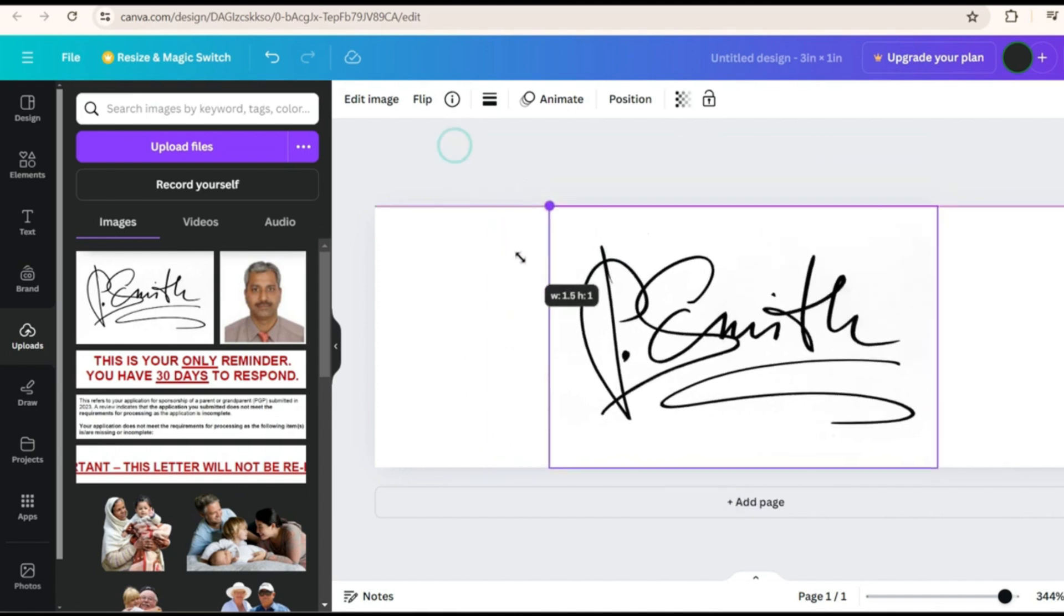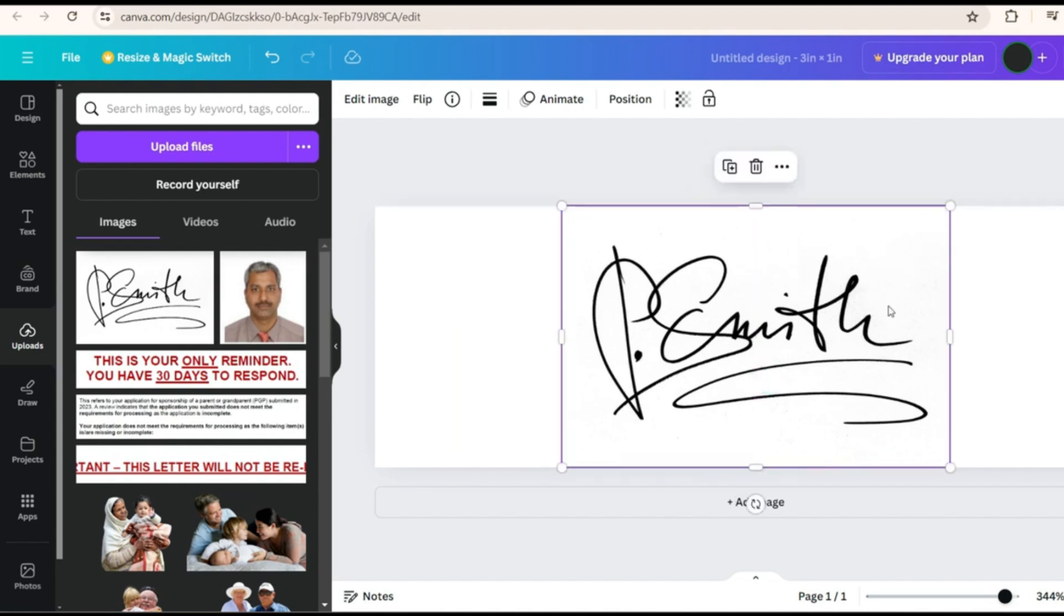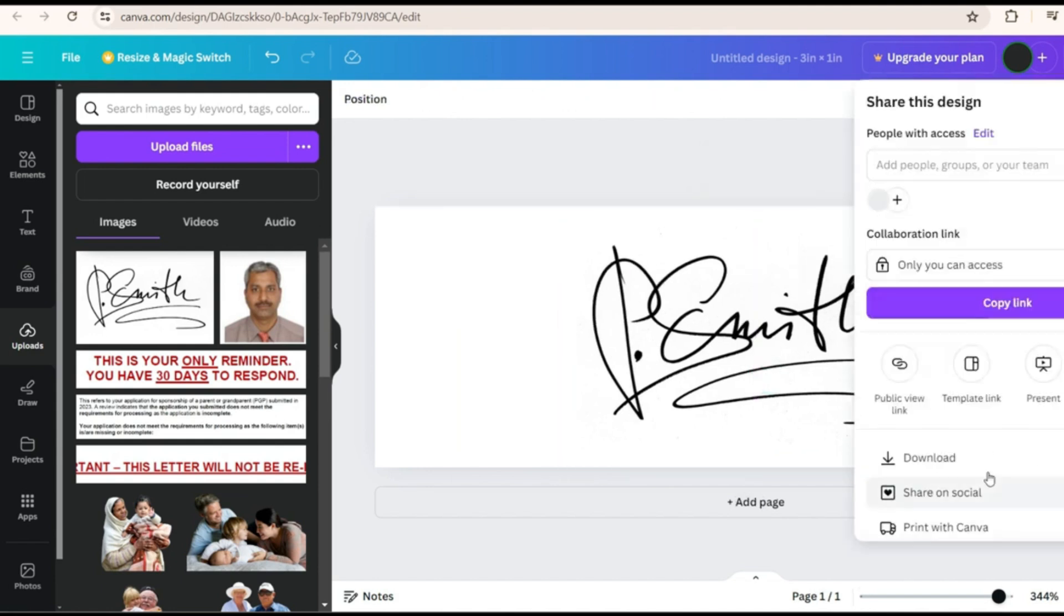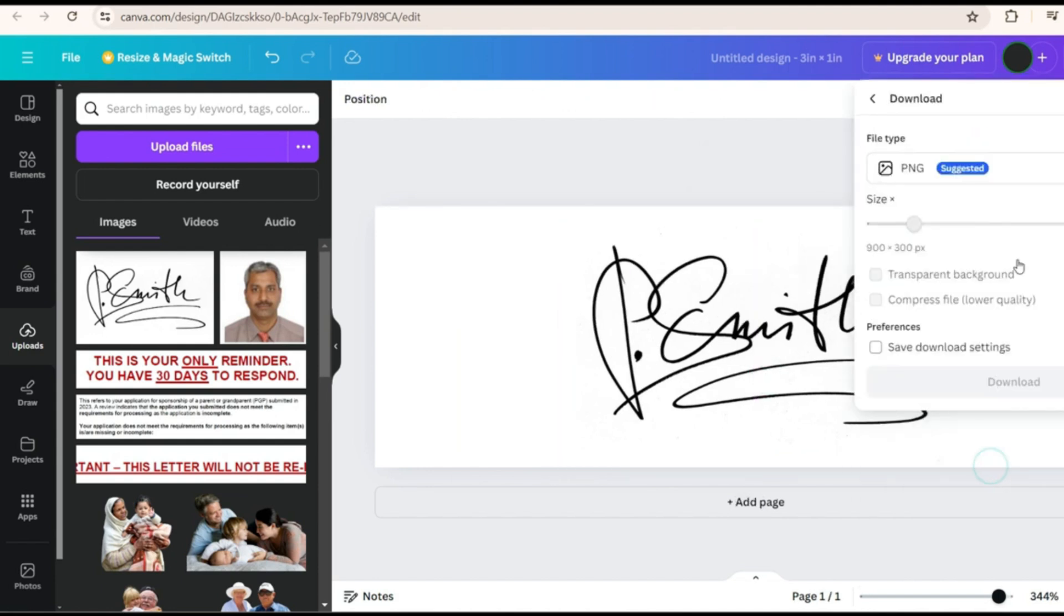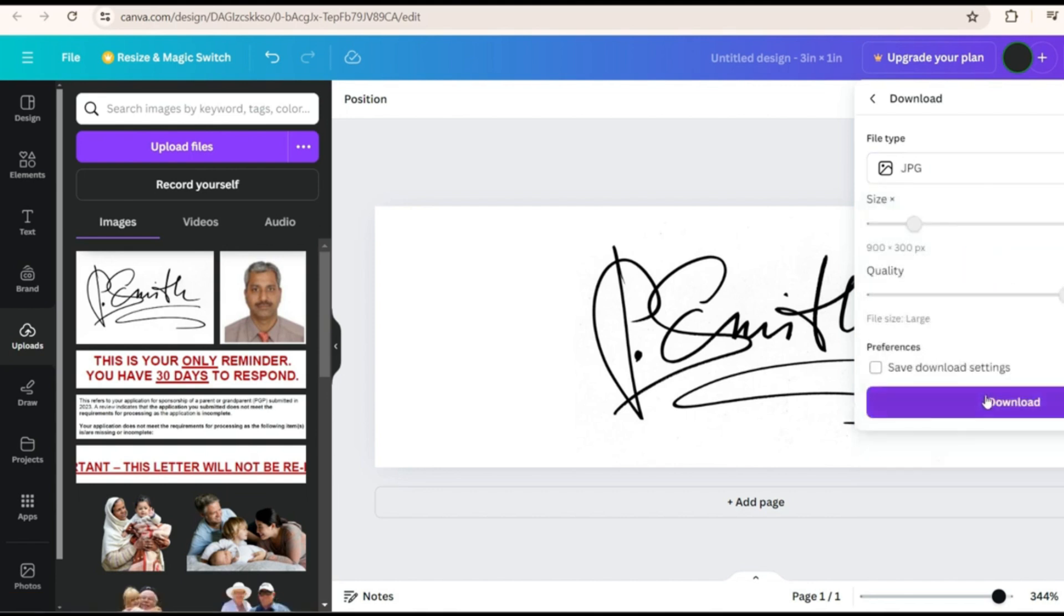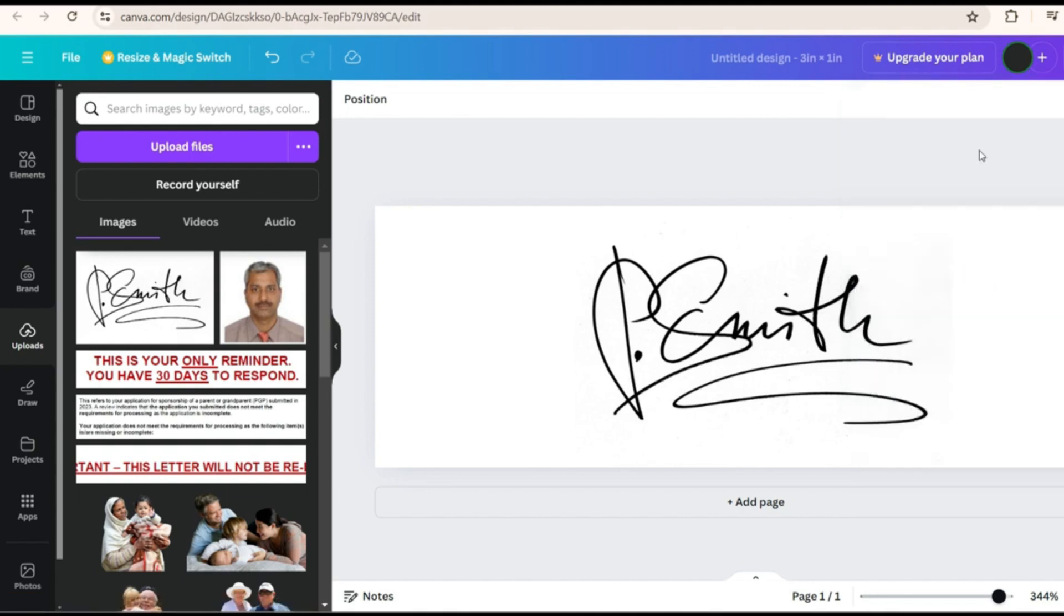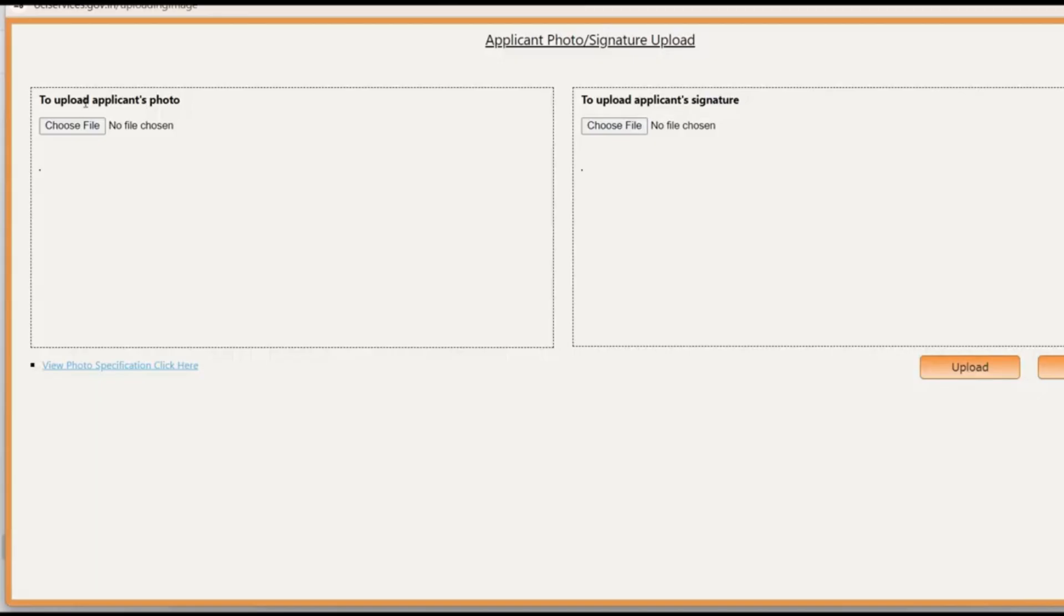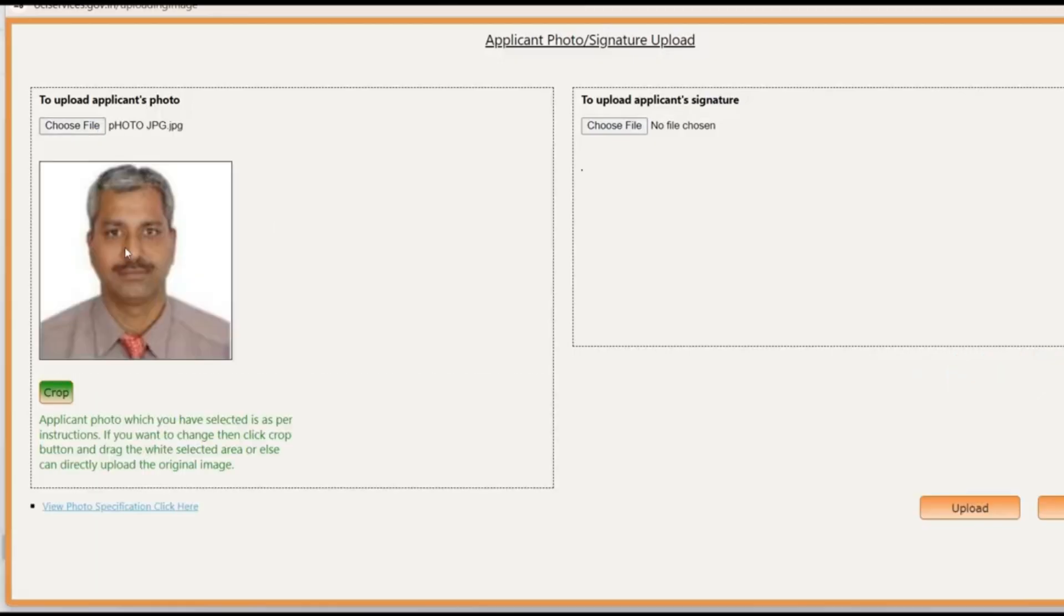What I mean by crossing is when you take this this is how it should not be. So make sure the signature is well within this range and now you can download this as JPEG. Here you go download and then JPEG. So once you download this is your 3 is to 1 ratio what is required. The photo and signature both are as per requirement.